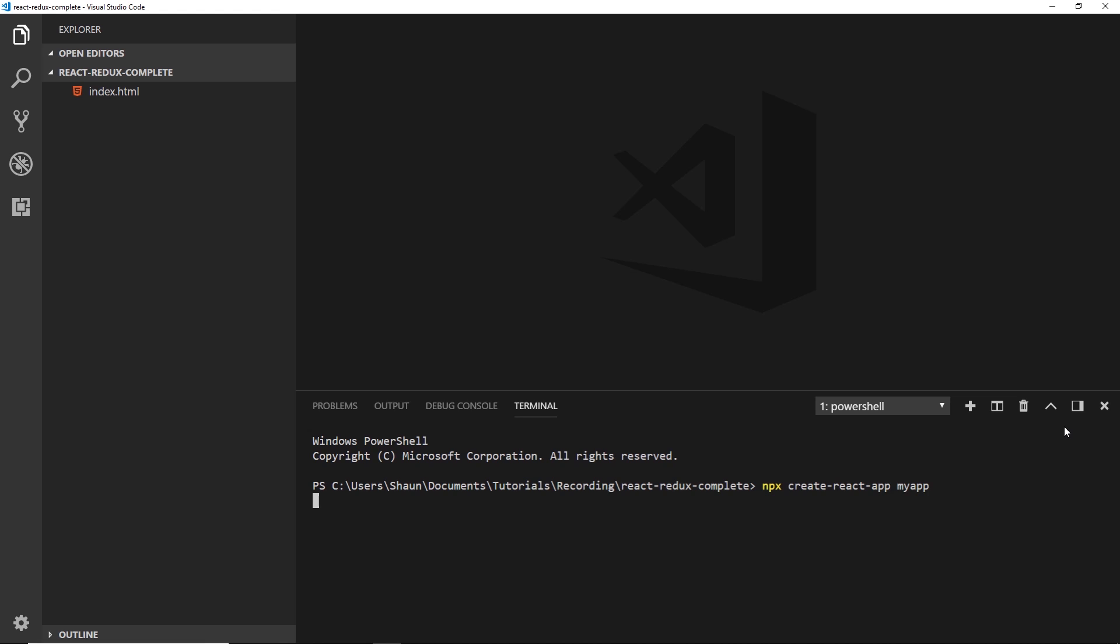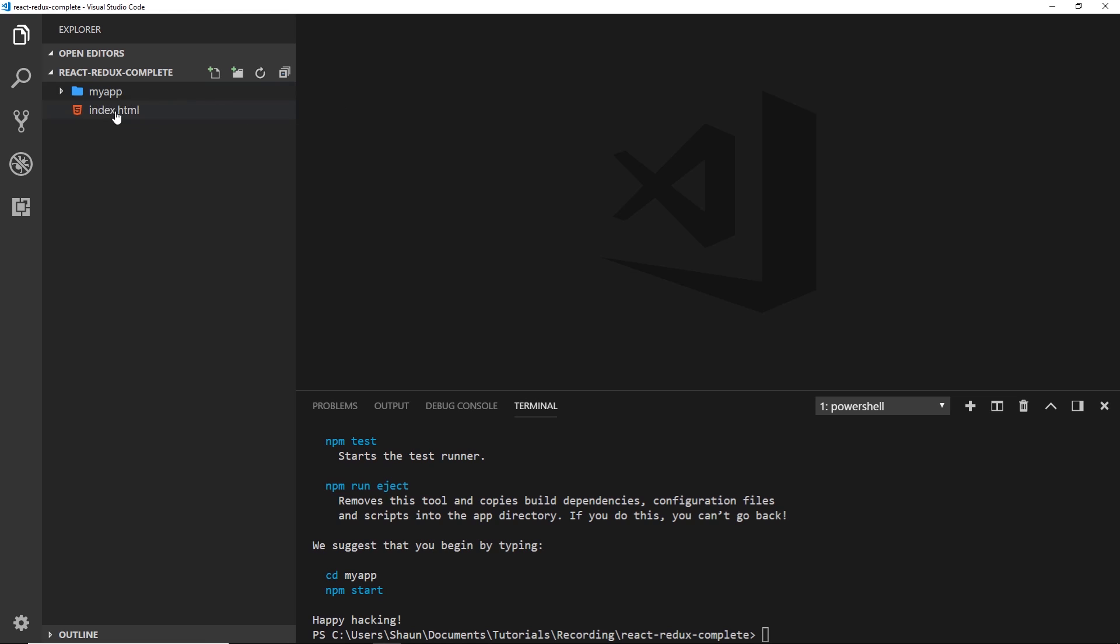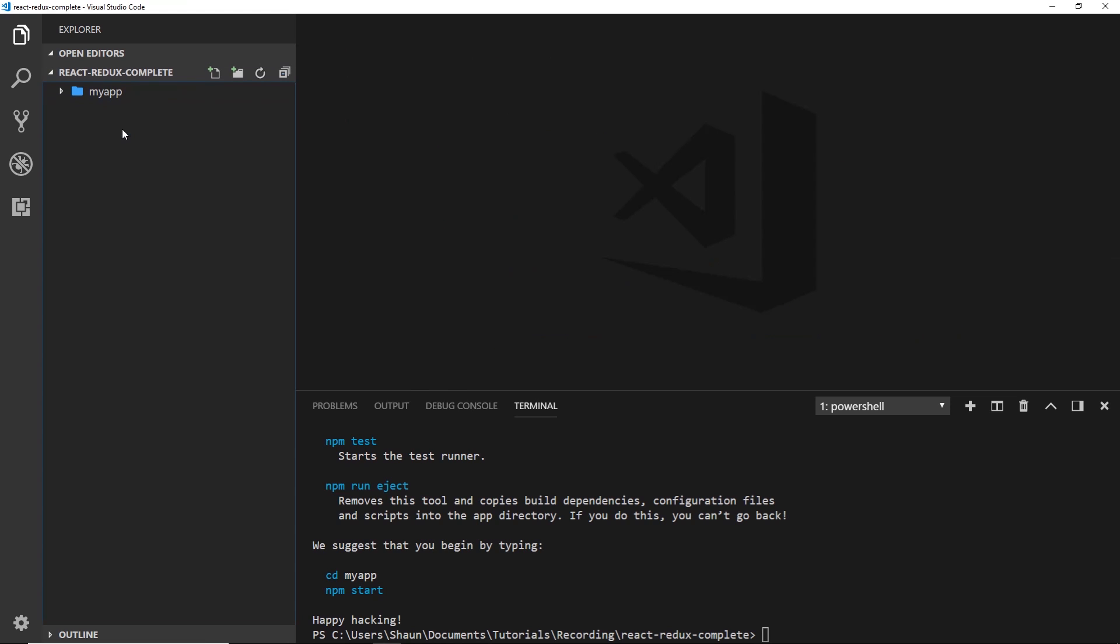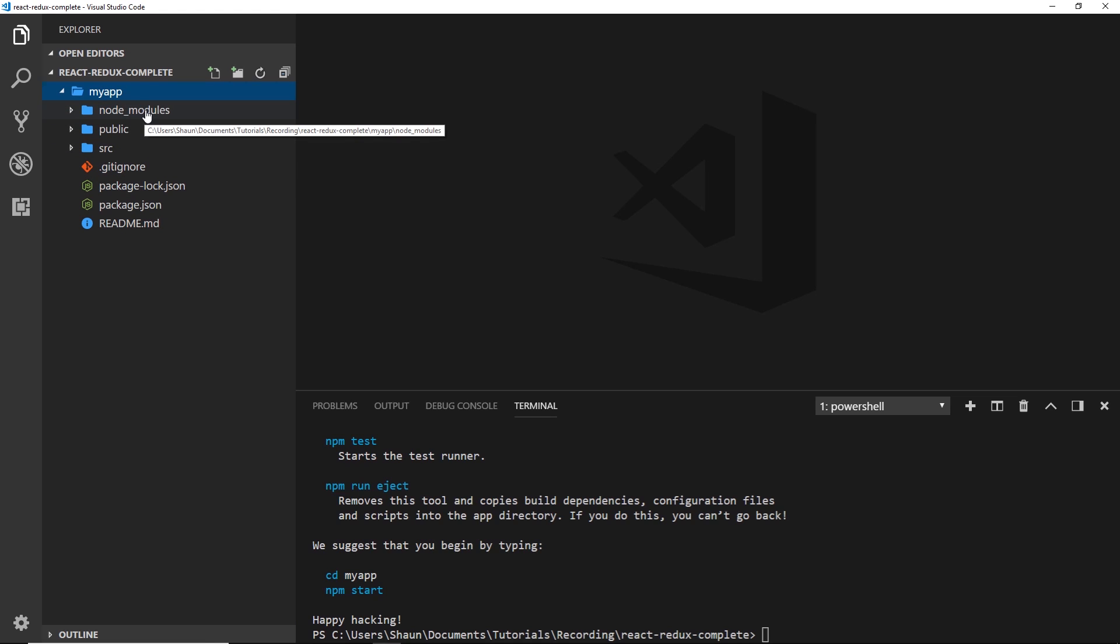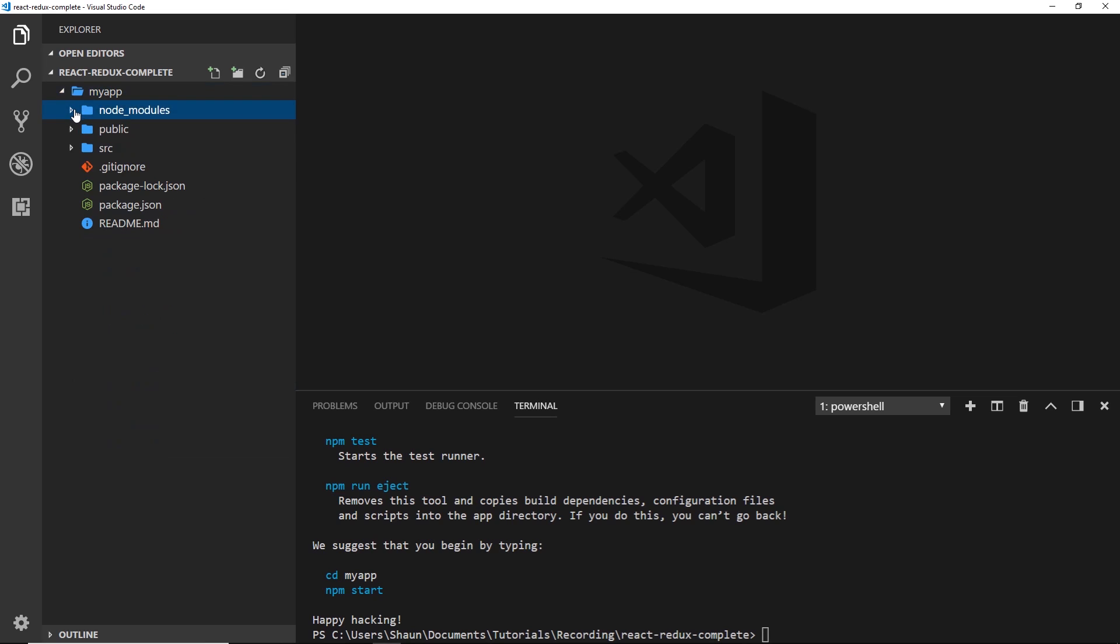All right then, so once that's done, you're going to notice this folder created on the left, 'myapp' right there. I'm going to delete index.html because we don't need that anymore. If we expand myapp, we're going to see these different folders. First of all, node_modules is just a folder of all the different dependencies that our React application needs. If you open that, there's going to be a whole load of other folders—you don't need to worry about those. They're third-party dependencies. That's stuff that our React app needs to run, so don't worry too much about them. We don't need to go in there.